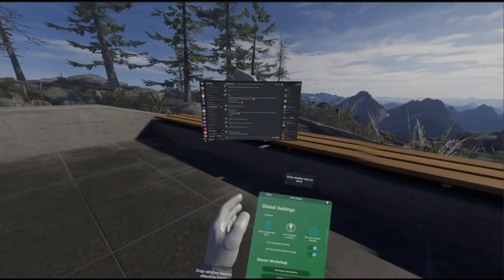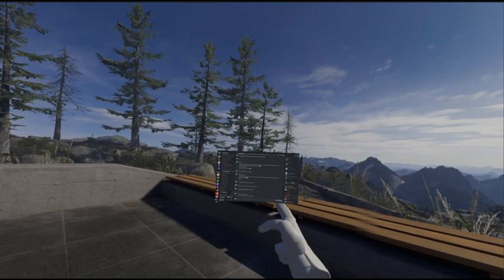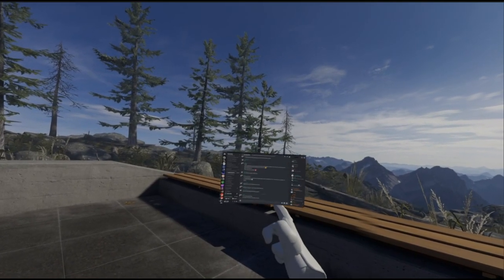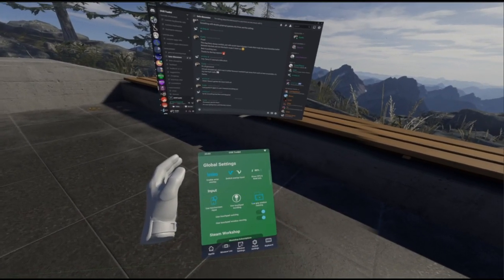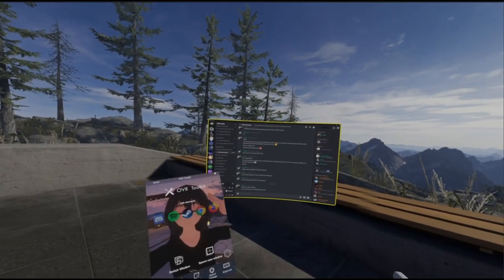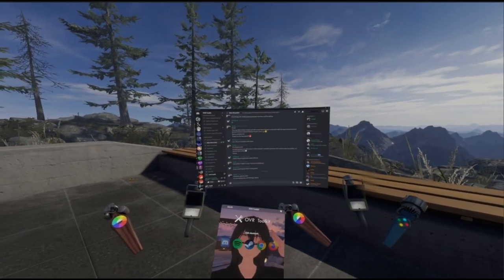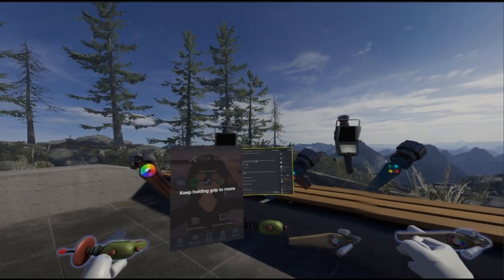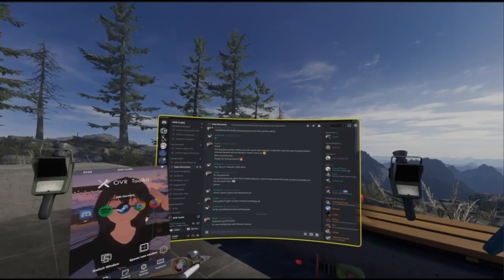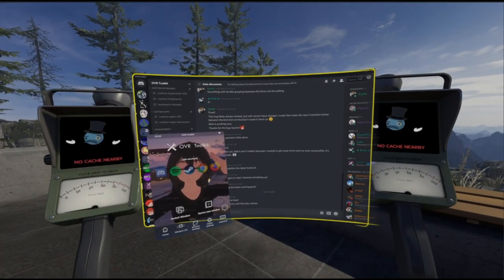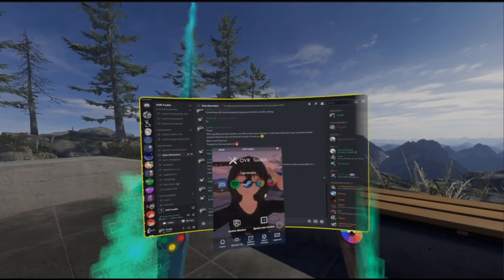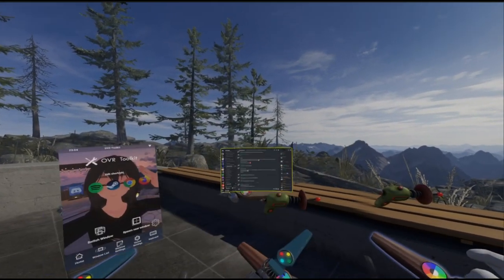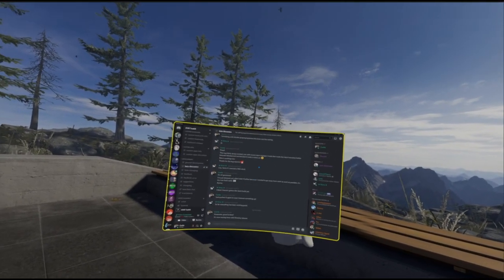You can also do touchpad moving, which is up and down to move the window further and closer. For the Index, and to be honest for other headsets, I'd recommend using the grip resizing option. This will allow you to just hold both grips or both A's on the Index, and then just pull your hands apart and push them together. It will resize based on the distance your hands have moved. This is definitely the quickest way to resize windows and something totally worth looking into.